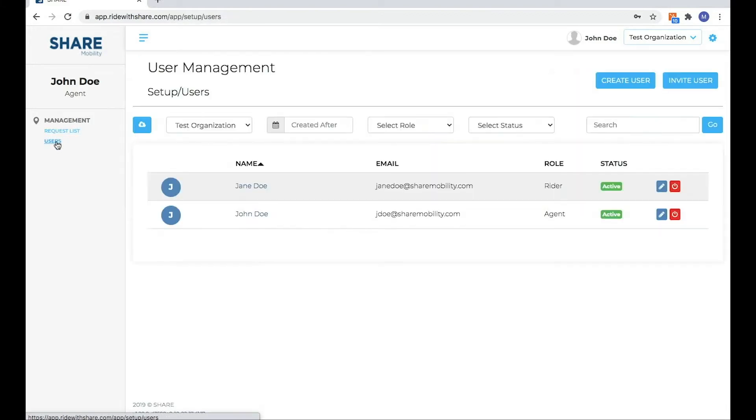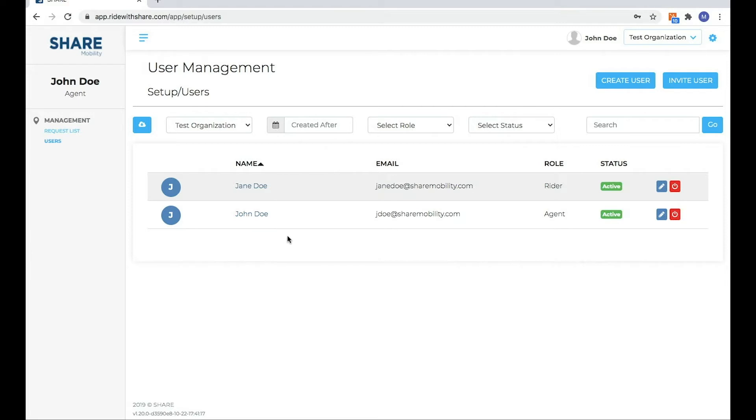So I'm going to click into users, and you're going to see Jane Doe that we created in the second video in this series, and show you how to go in and update and edit information.